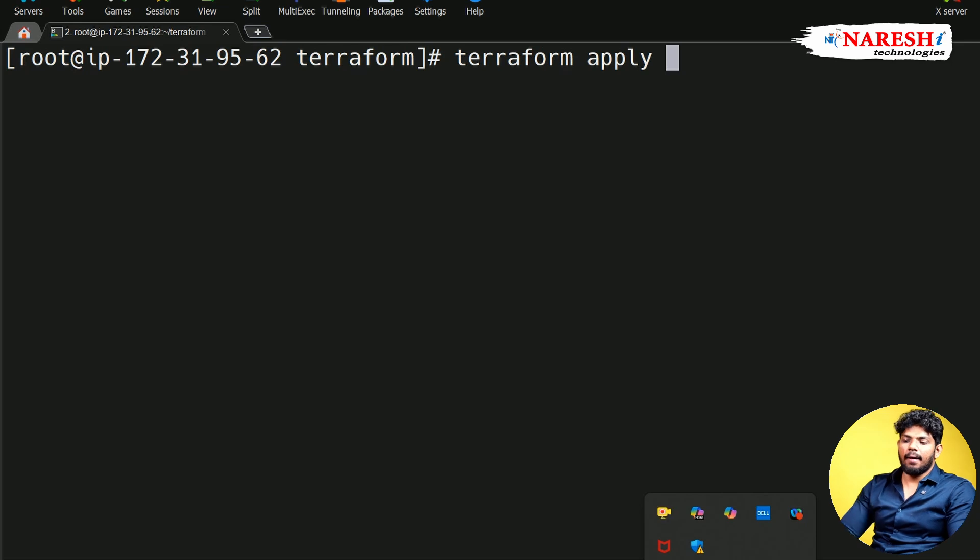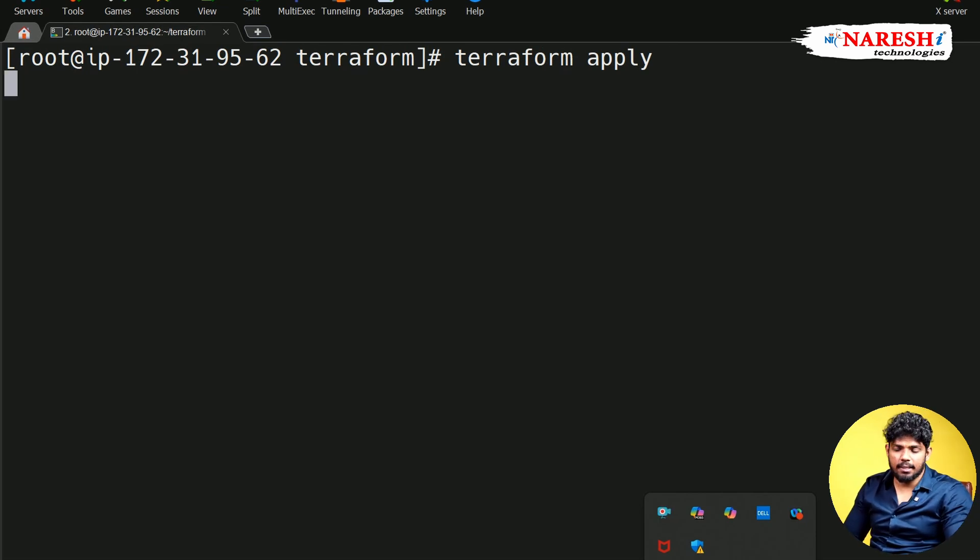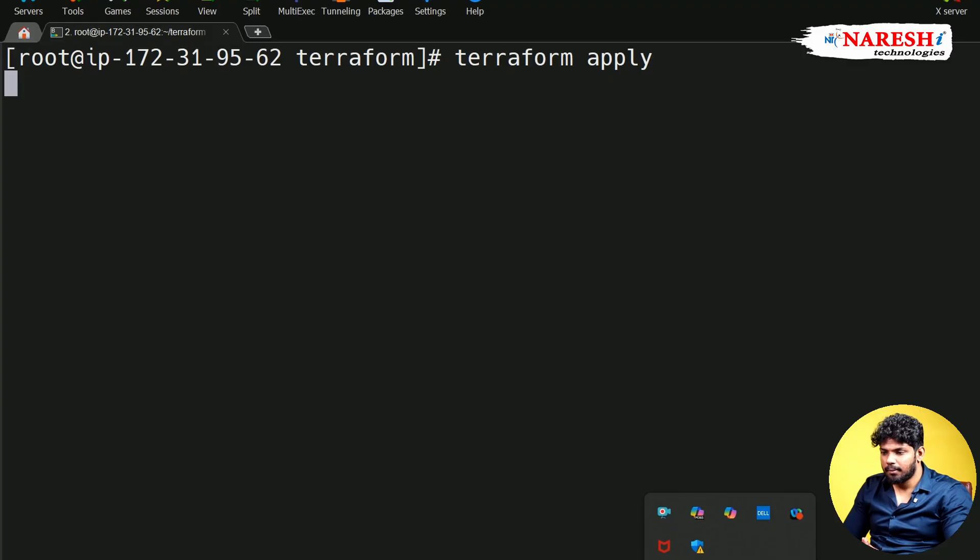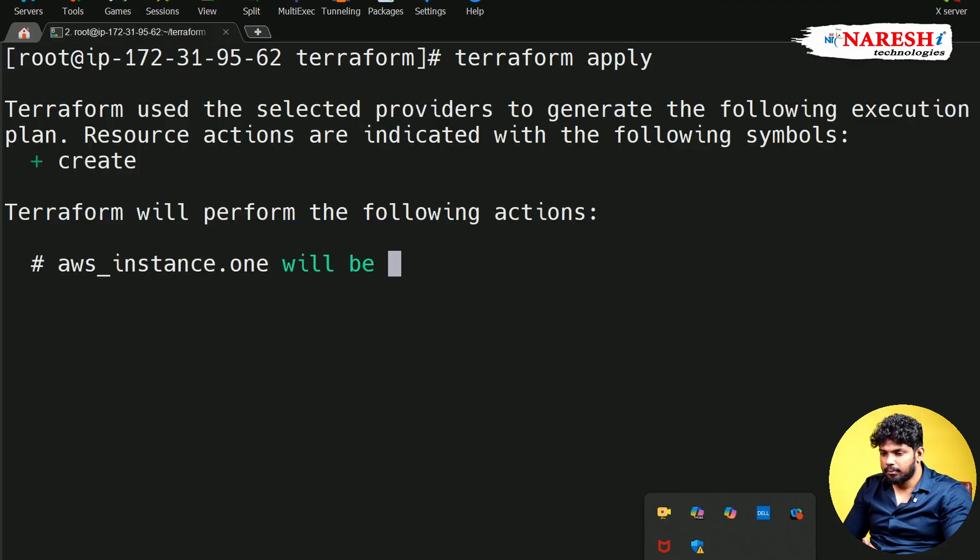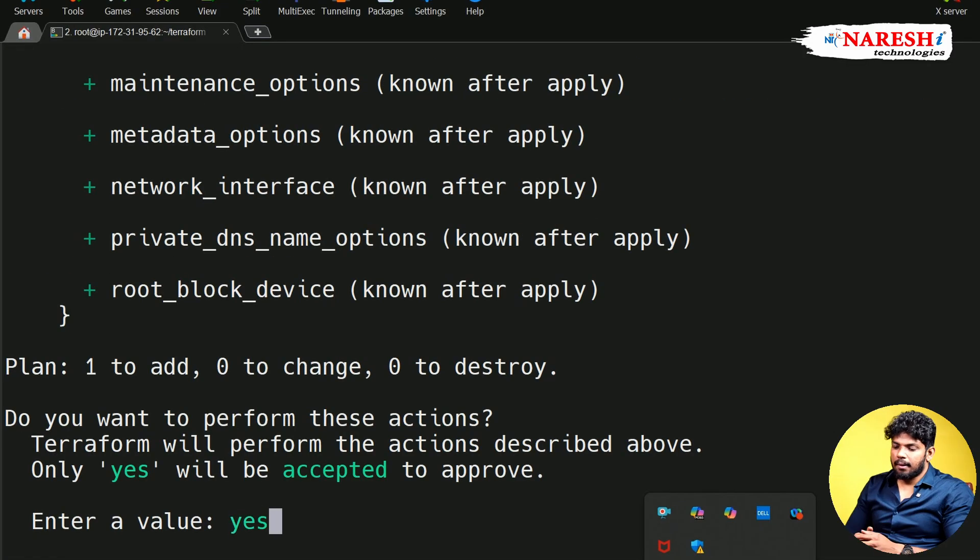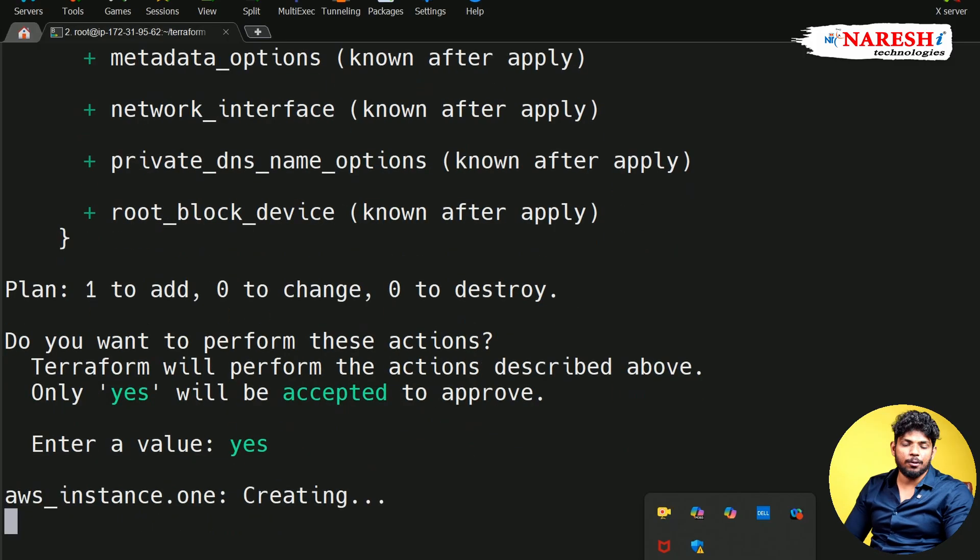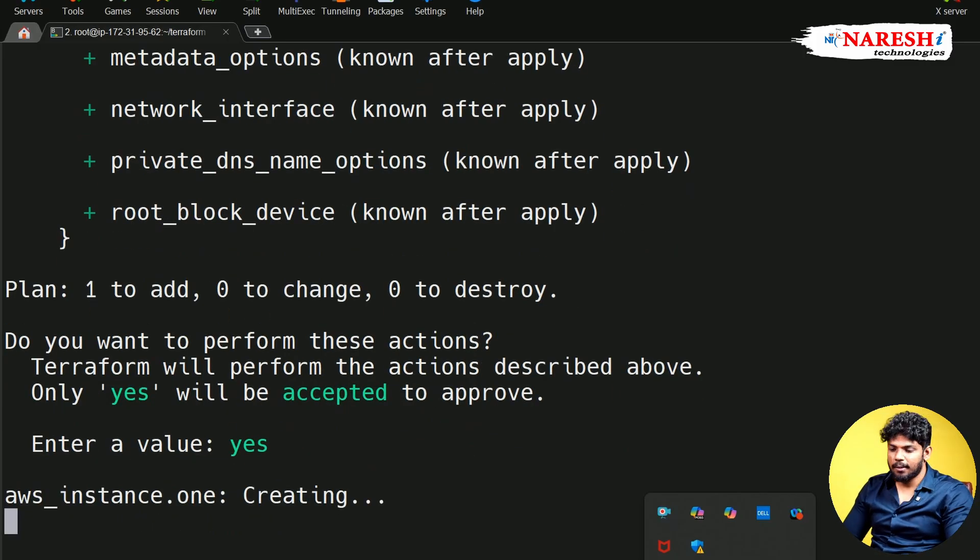Now, if I go to Terraform apply directly, it is going to create me the resource in a fraction of seconds. See it now? Just type yes. That is it. Within the next 20 seconds, your server is going to be ready in the AWS cloud. So wait for it.